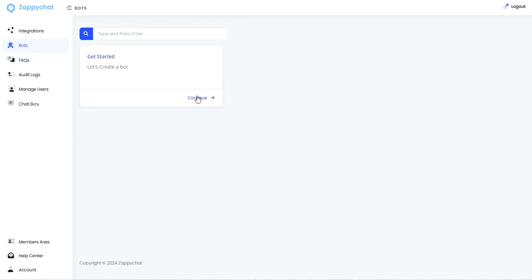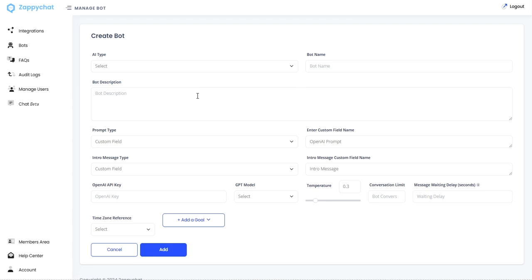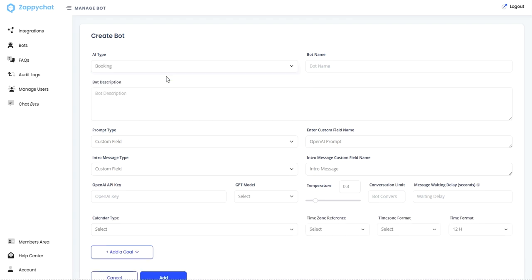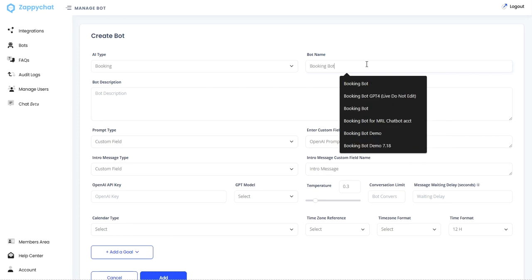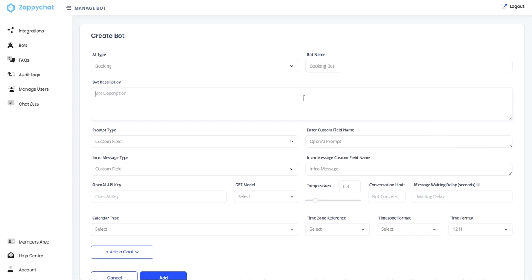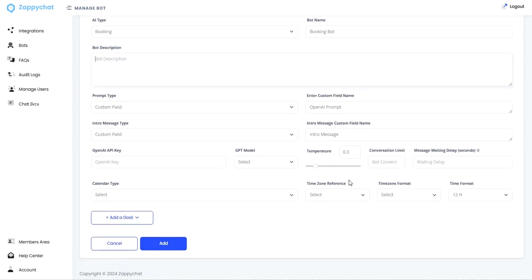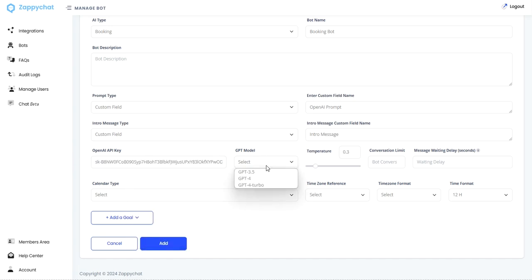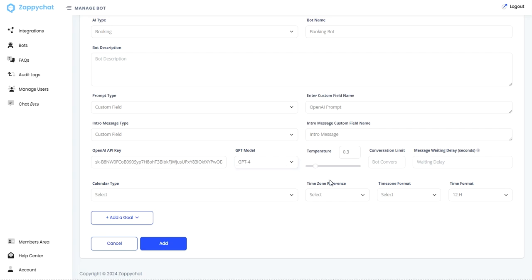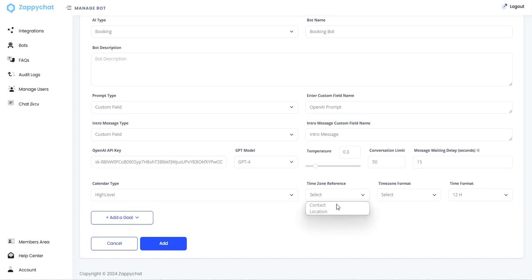Next, we're going to go ahead and just create our first bot since we are in here. And we're going to make it a booking bot. I'm just going to call it booking bot. Description is just internal. I'm going to leave these settings as standard using the custom fields. I'm going to paste in my OpenAPI key, select the model that I'm going to use. Let's go with four. I'm going to leave the temperature at 0.3, put my conversation limit at 50, waiting delay at 15, and I'm going to have it booked to a high-level calendar, use the contact time zone, abbreviated time zone format, and 12-hour time zone format.